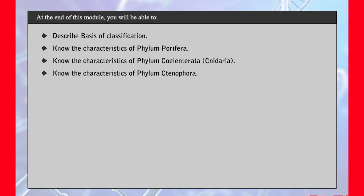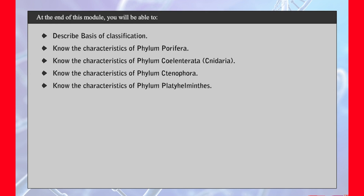Know the characteristics of phylum Ctenophora, know the characteristics of phylum Platyhelminthes, and know the characteristics of phylum Annelida.